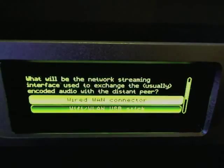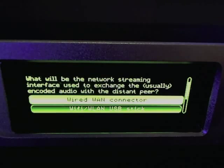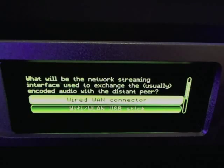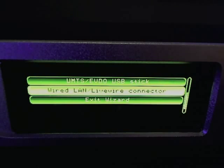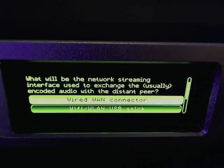The wizard asks: what will be the network streaming interface used to exchange coded audio with a distant peer? In our case, that's going to be the WAN connector. It could also be Wi-Fi, a UMTS EVDO USB stick, or the wired LAN live wire connector — but in many cases, it's going to be the WAN connector.